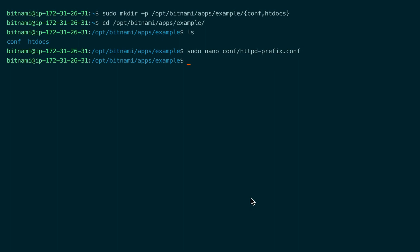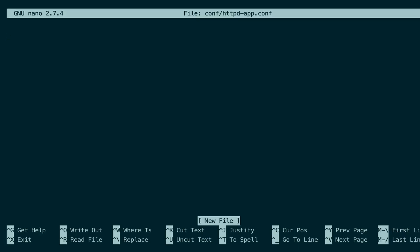Now I will create the actual Apache configuration file. In this file we configure the settings for our application's htdocs folder using a directory directive. I'm going to paste the content from my clipboard just to save some time.